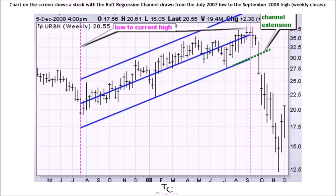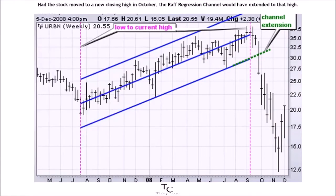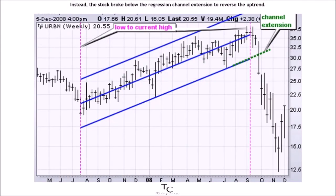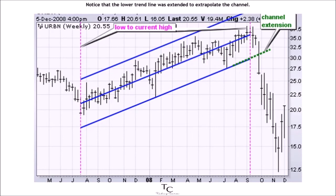The chart on the screen shows a stock with the Raff Regression Channel drawn from the July 2007 low to the September 2008 high on weekly closes, covering the uptrend so far. Had the stock moved to a new closing high in October, the channel would have extended to that high. Instead, the stock broke below the Regression Channel extension to reverse the uptrend. Notice that the lower trend line was extended to extrapolate the channel.